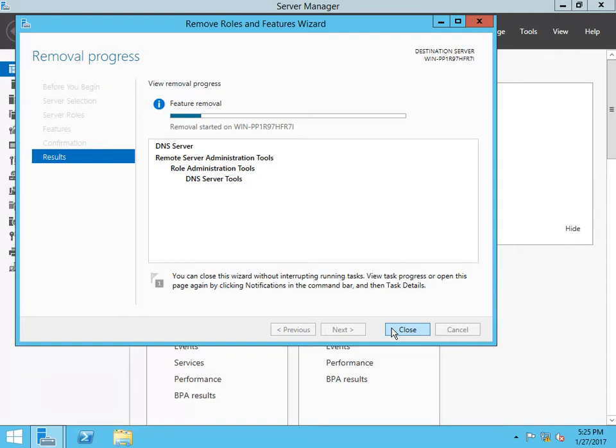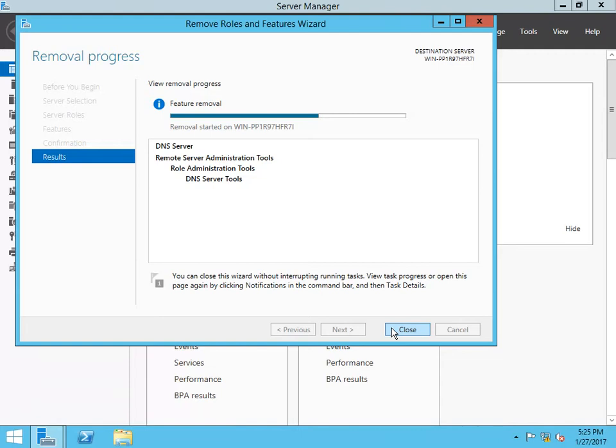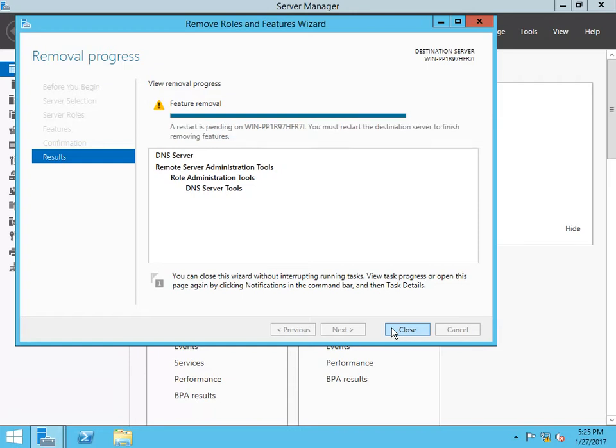This will completely remove the DNS server and its tools from Windows Server 2012. This is my home lab setup, actually. It is not a live environment, so I can just do things without any issues.